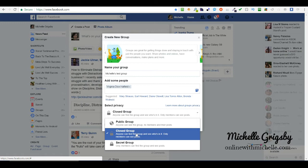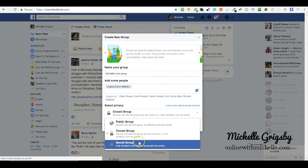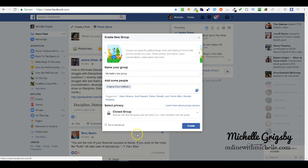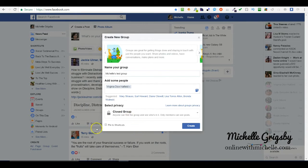A secret group means only members can see who the members are and the content. A secret group means nobody can find it unless they're given the direct link.